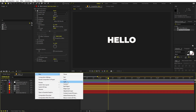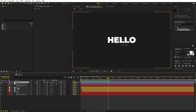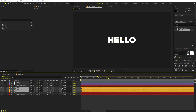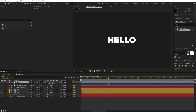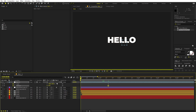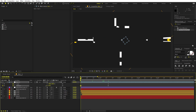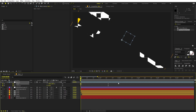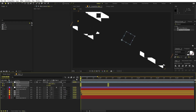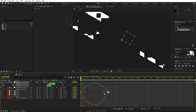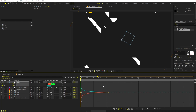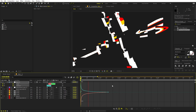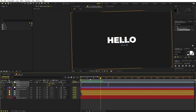Now let's add a Null Object and parent all layers to it. We can animate its scale and rotation to give a nicer move — I'll quickly rotate it and zoom it in. Select the keyframes, press F9, open the Graph Editor, and shape the curves to get a nice revolving motion.